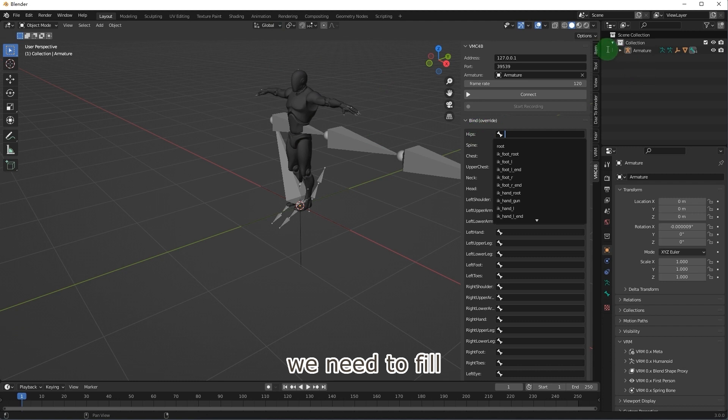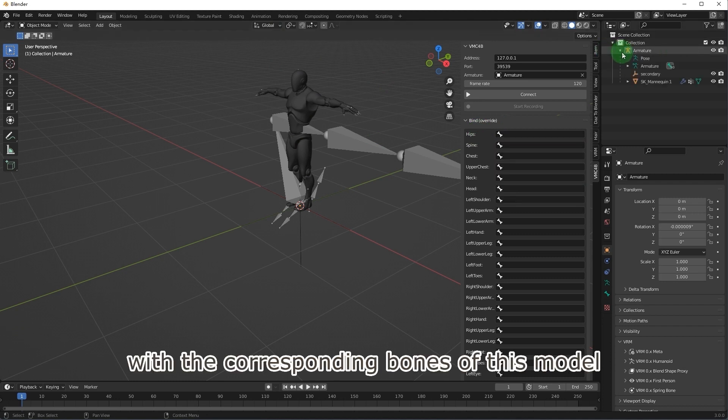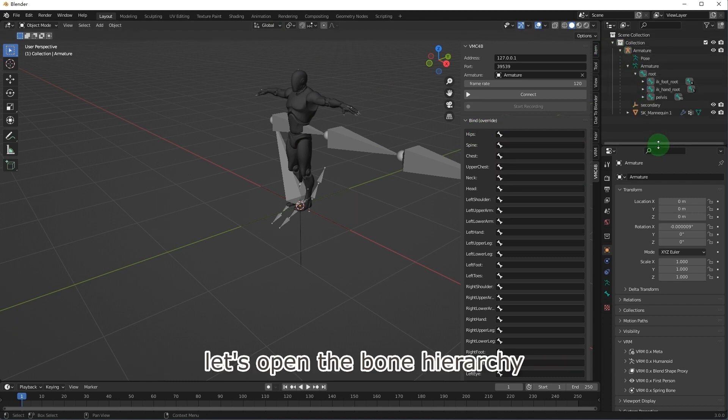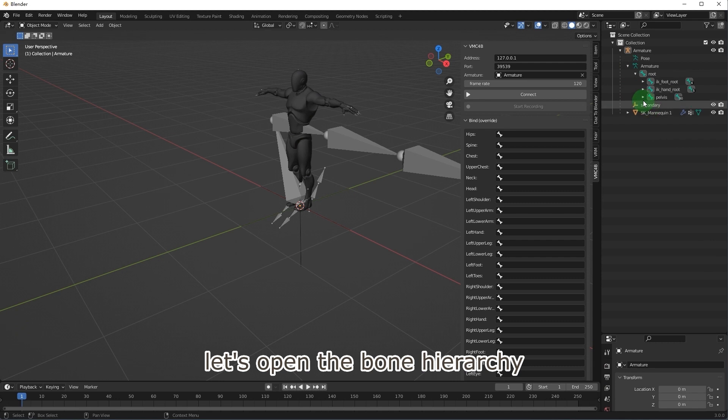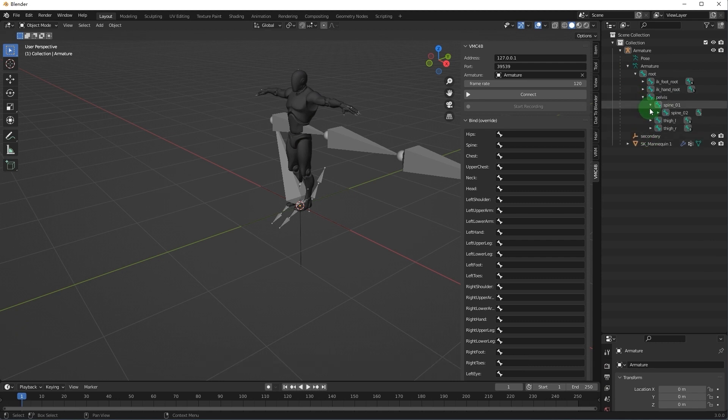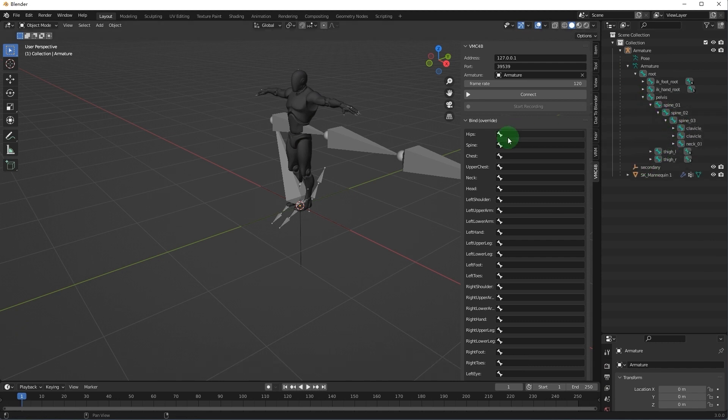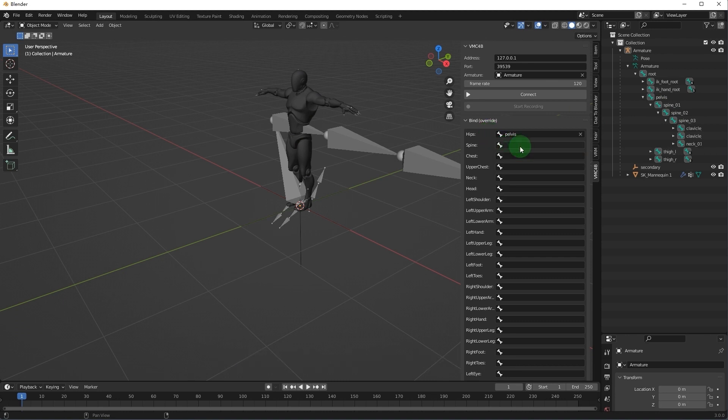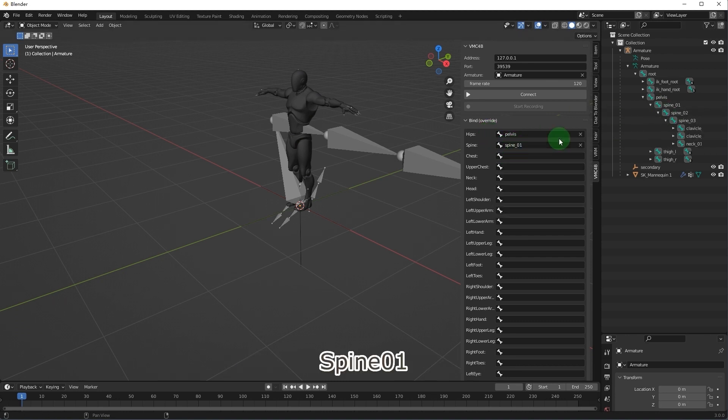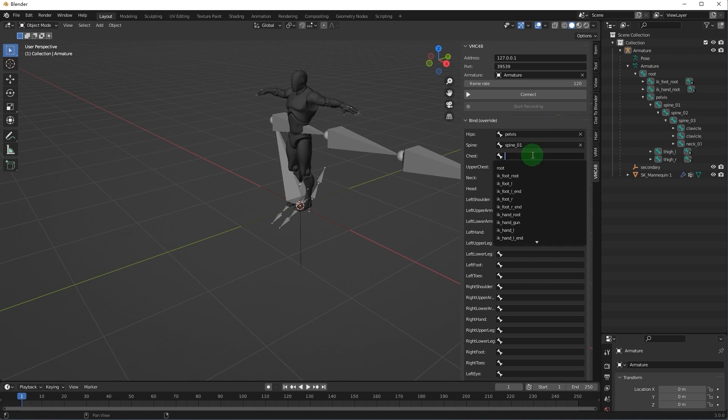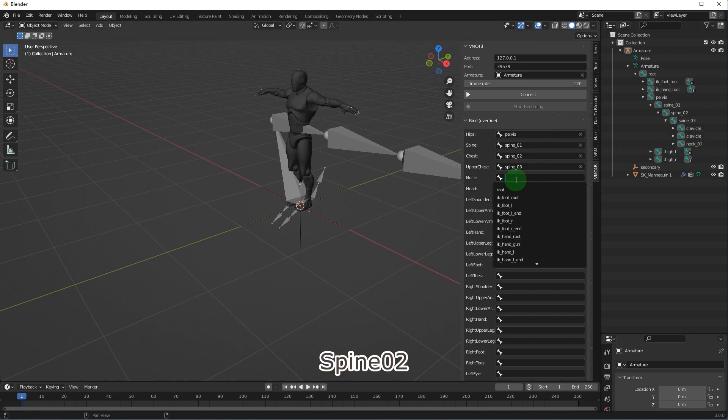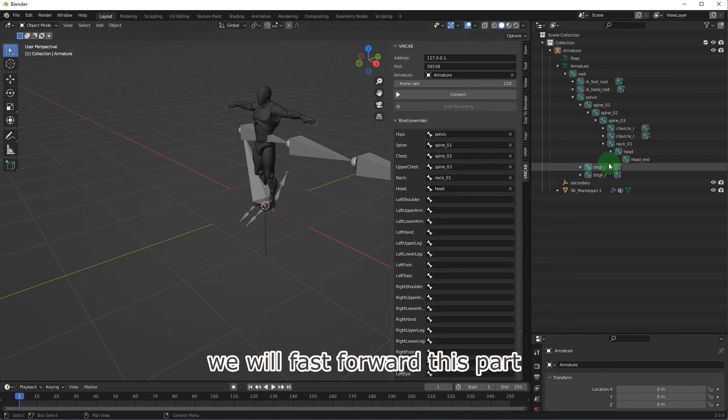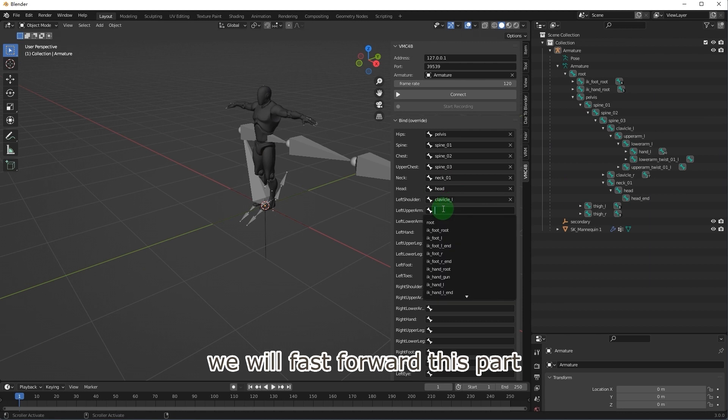We need to fill with the corresponding bones of this model. Let's open the bone hierarchy. Fill the hips field with pelvis, Spine 01, Spine 02. We will fast forward this part.